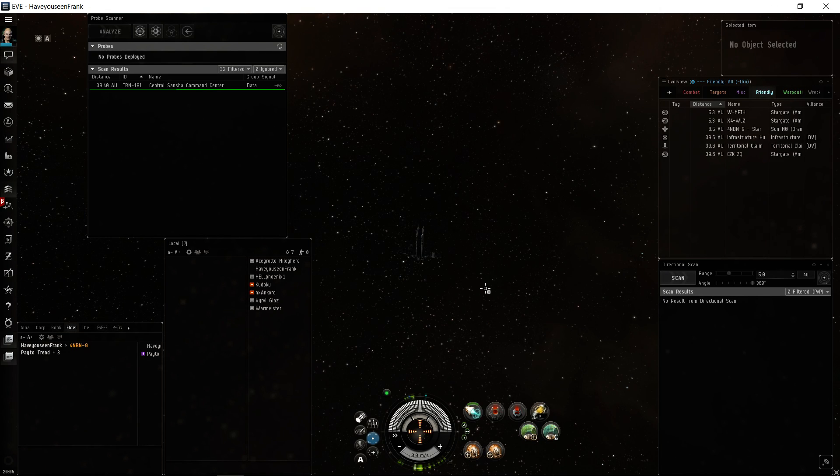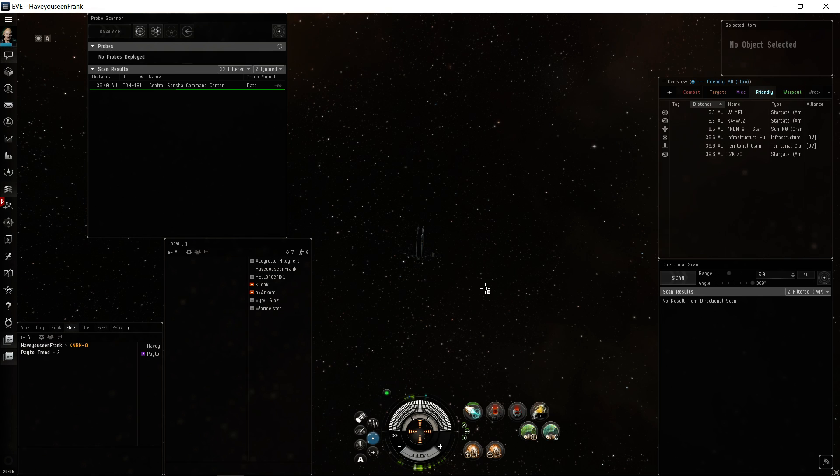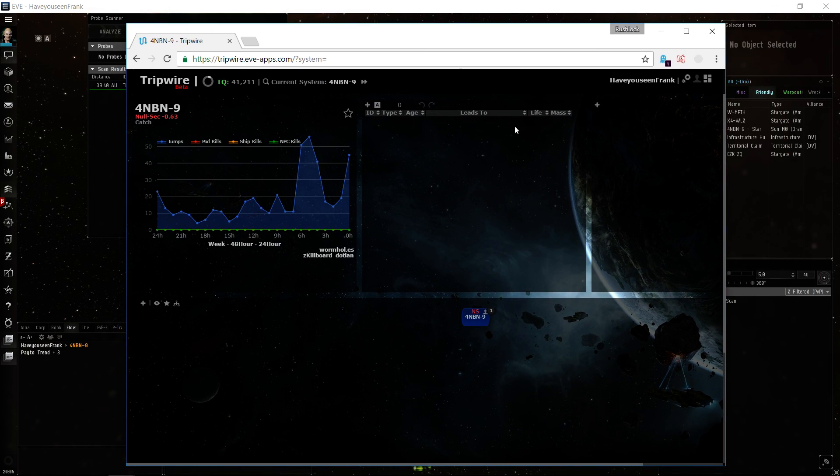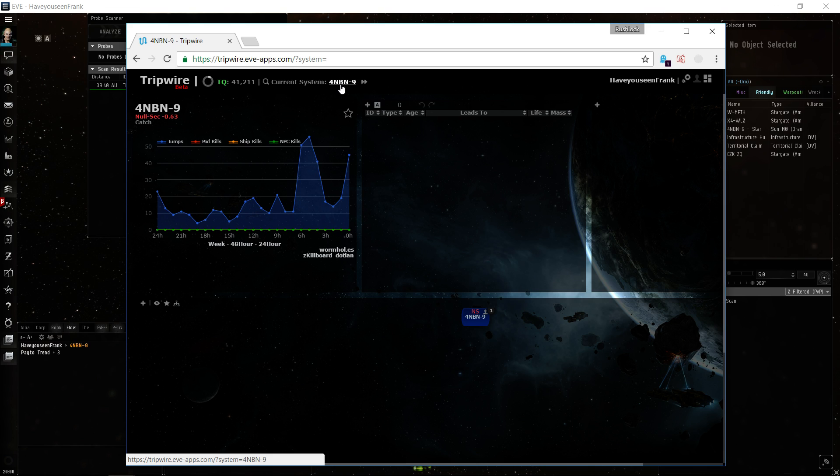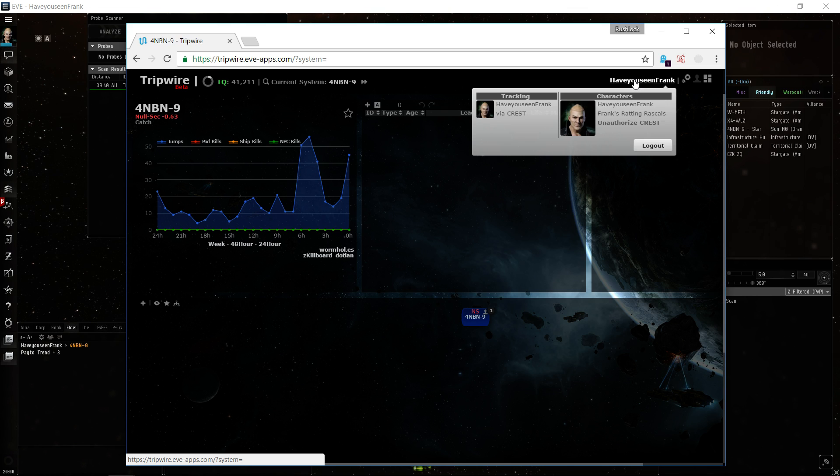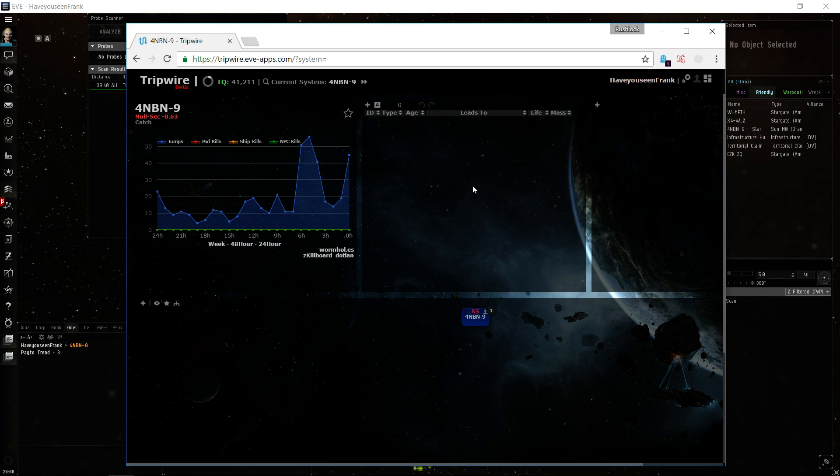Everyone, this is Rush Lock, and this is a quick overview of the tool called Tripwire, great for exploring and tracking sigs. Our current location is displayed here. To have it track your current location, you need to have yourself logged in. Click your name and make sure to authorize Crest. Once you've done that, it will track you.